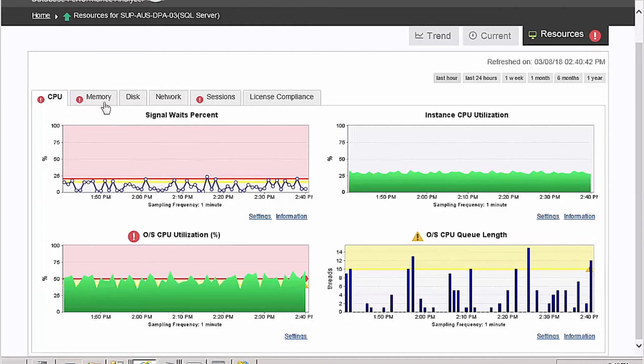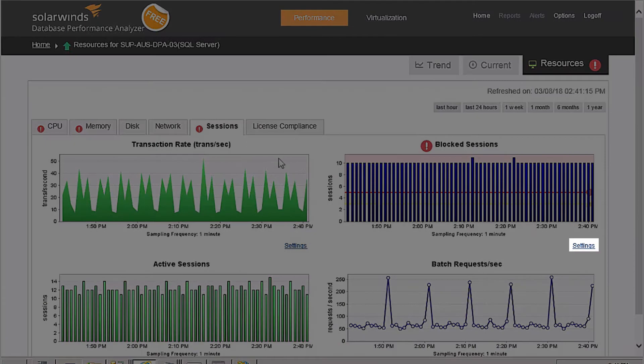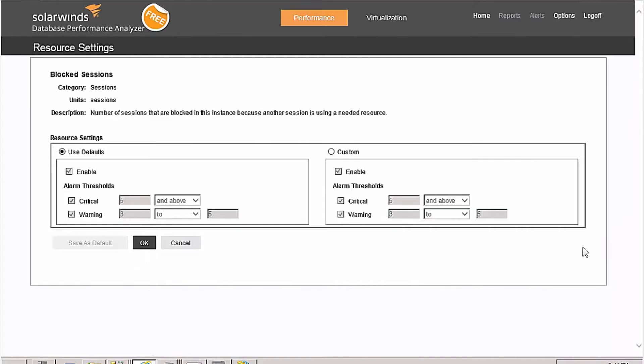The interface can alert you when a specific resource is near or over a limit. If you want to change the thresholds, just click on settings and select your own limits.